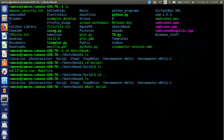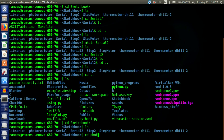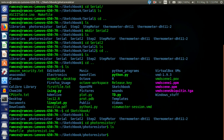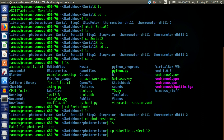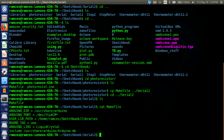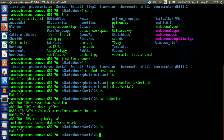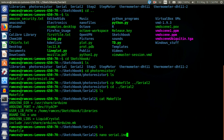I'm going to make a directory for this project — I'll call it serial2photoresistor. Then I'm going to copy the Makefile into the one we just made, serial2. Now that we have our Makefile we want to have our Arduino program file, so I'll call this serial.ino.